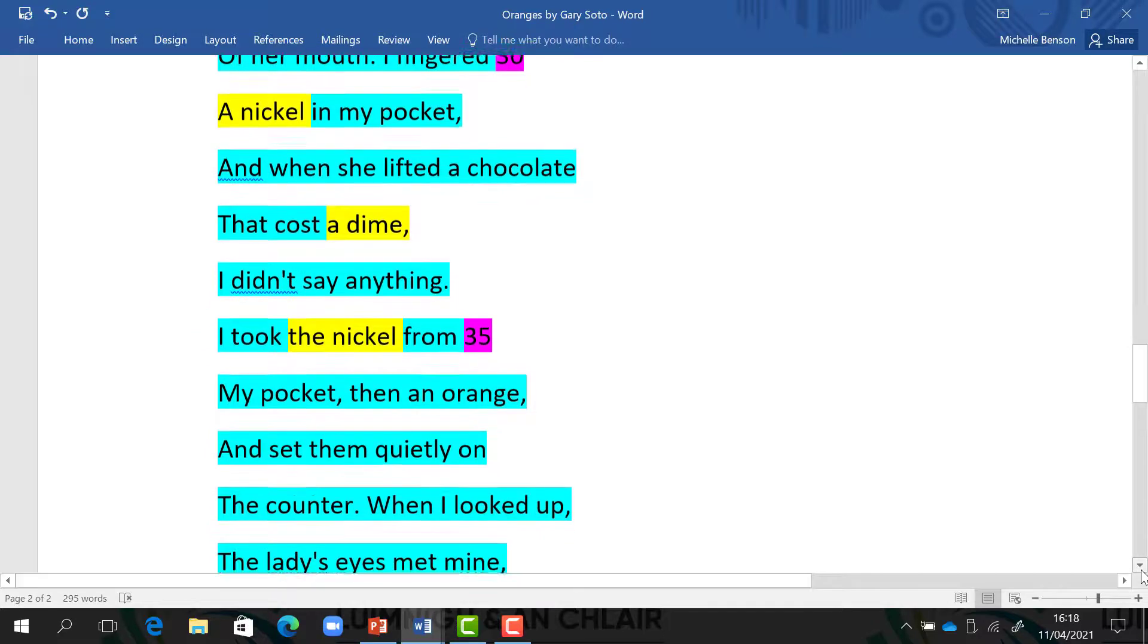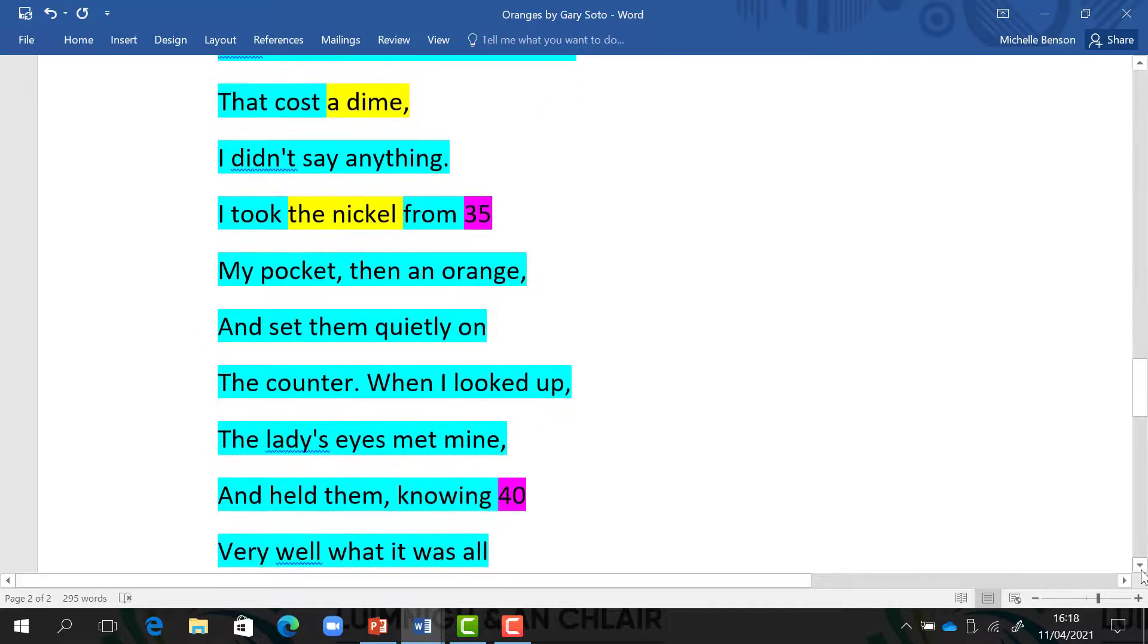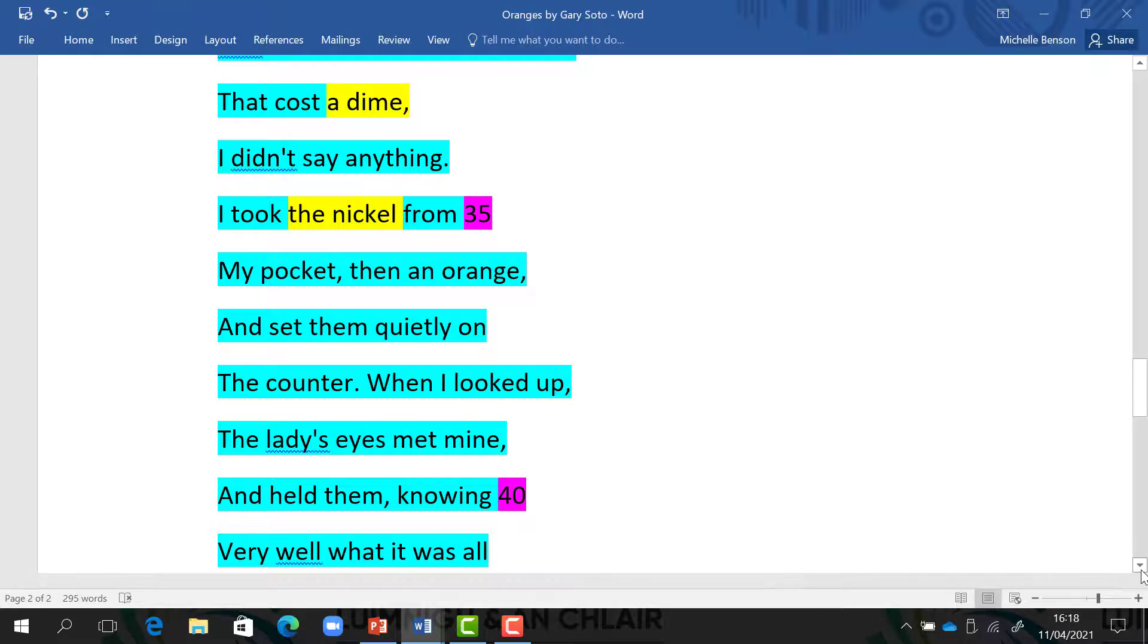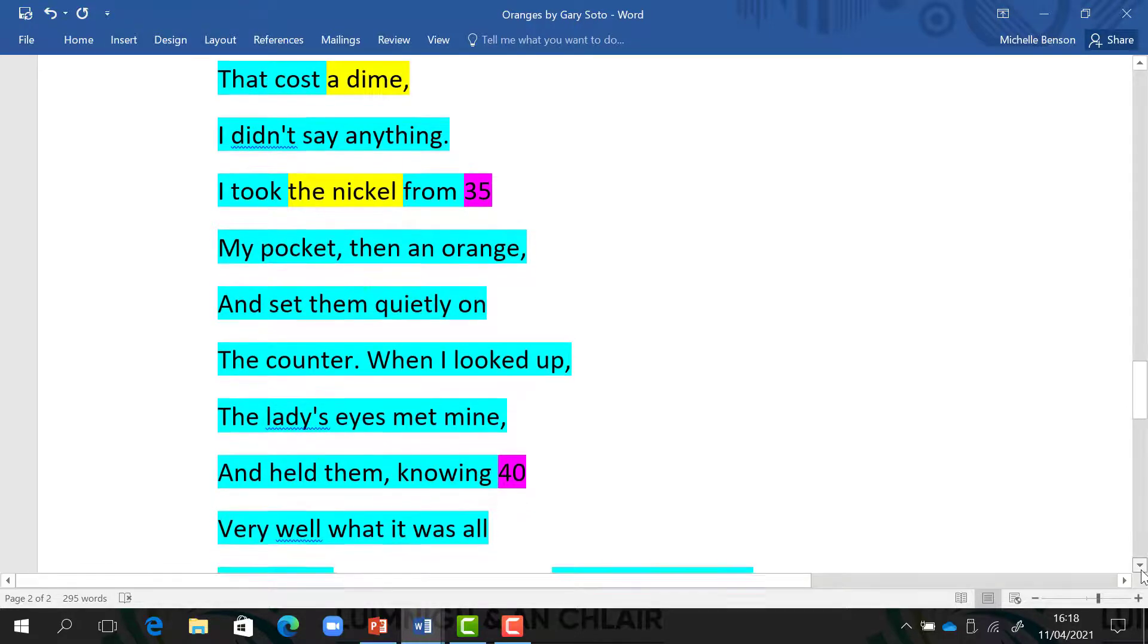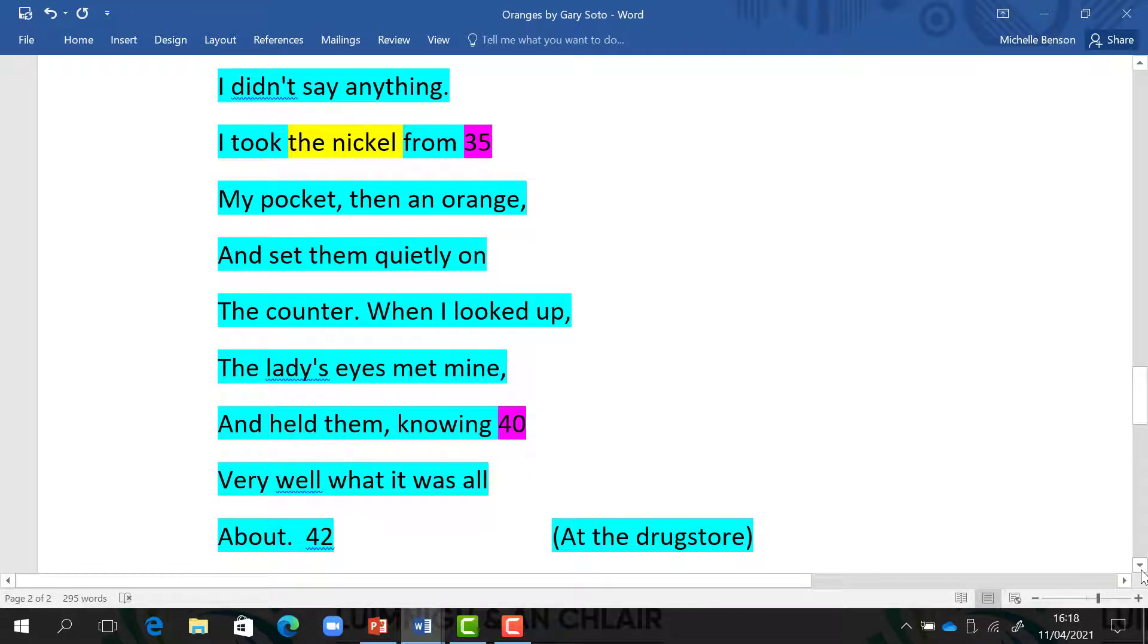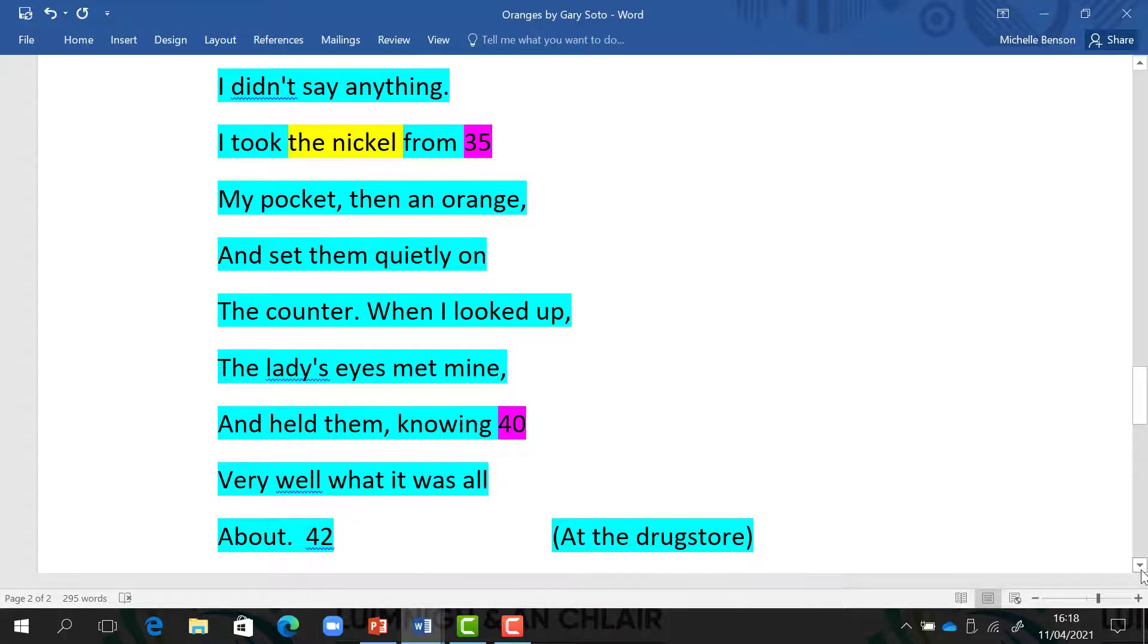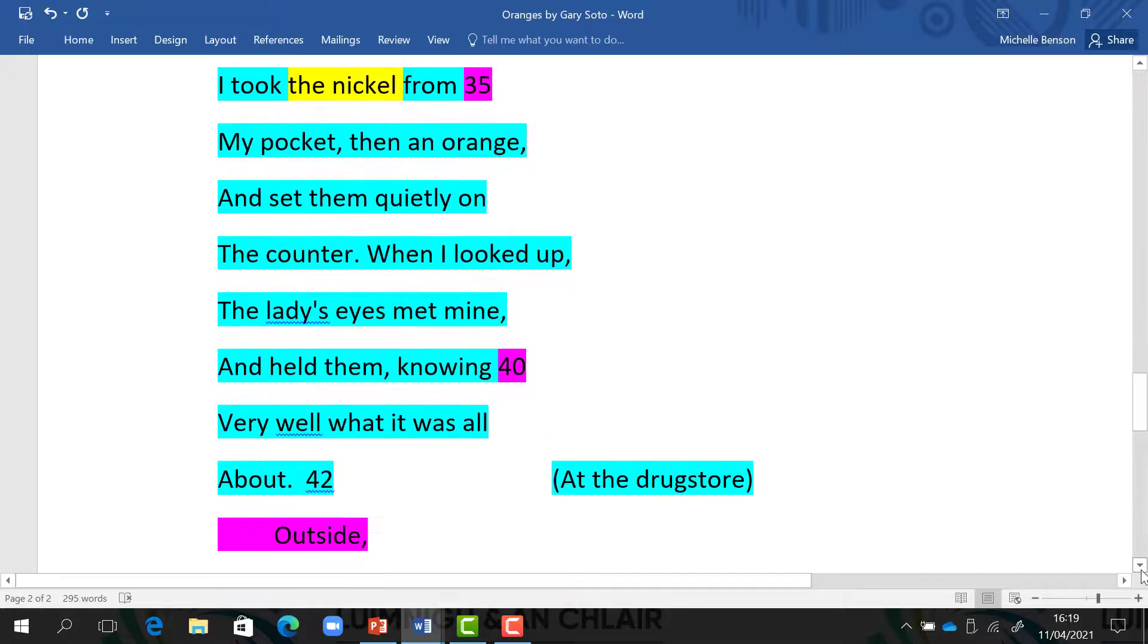And when she lifted a chocolate that cost a dime, I didn't say anything. I took the nickel from my pocket, then an orange, and set them quietly on the counter. When I looked up, the lady's eyes met mine and held them, knowing very well what it was all about.